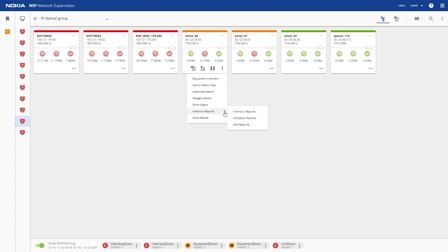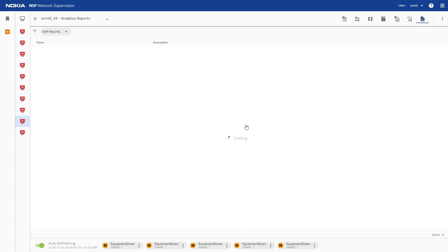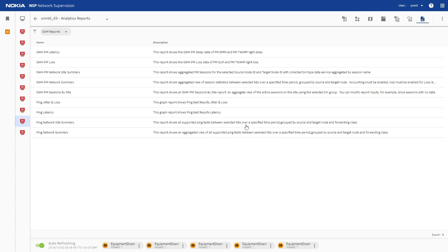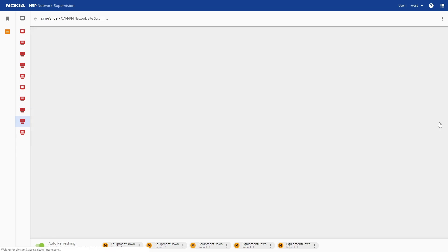From the object view in the network supervision application, choose OAM reports from analytics reports. Choose OAM PM network site summary from the list of available reports and click run report.